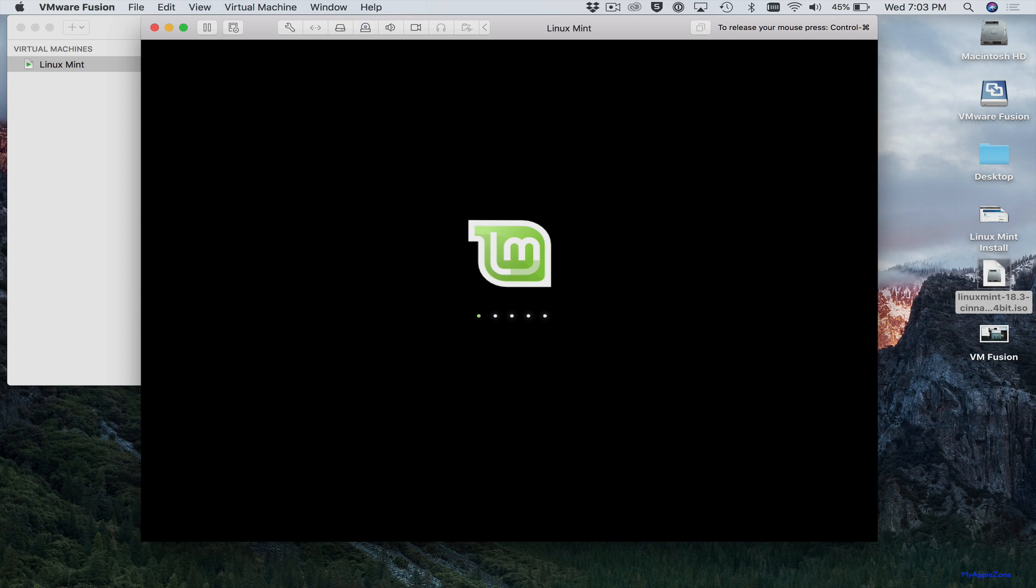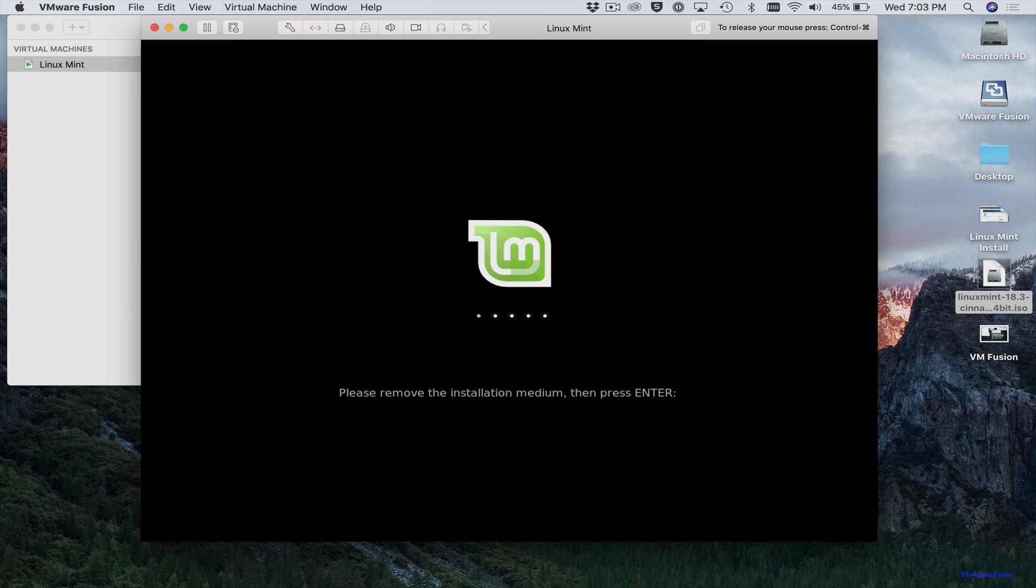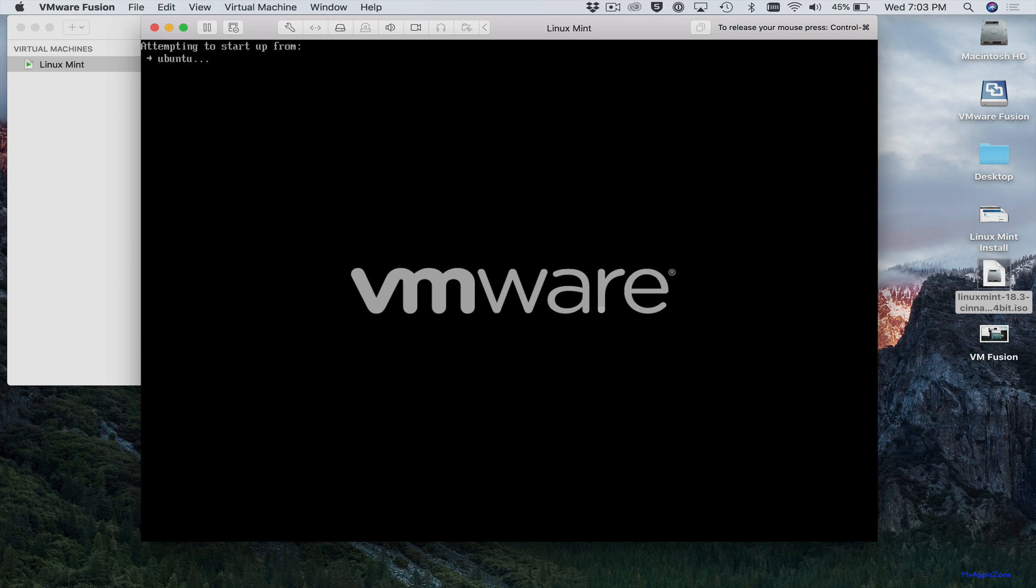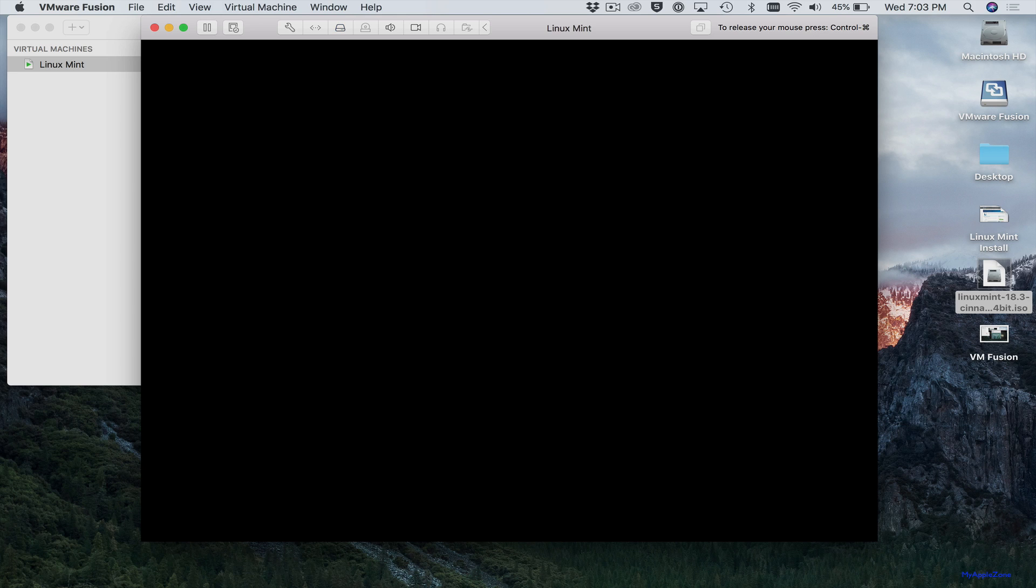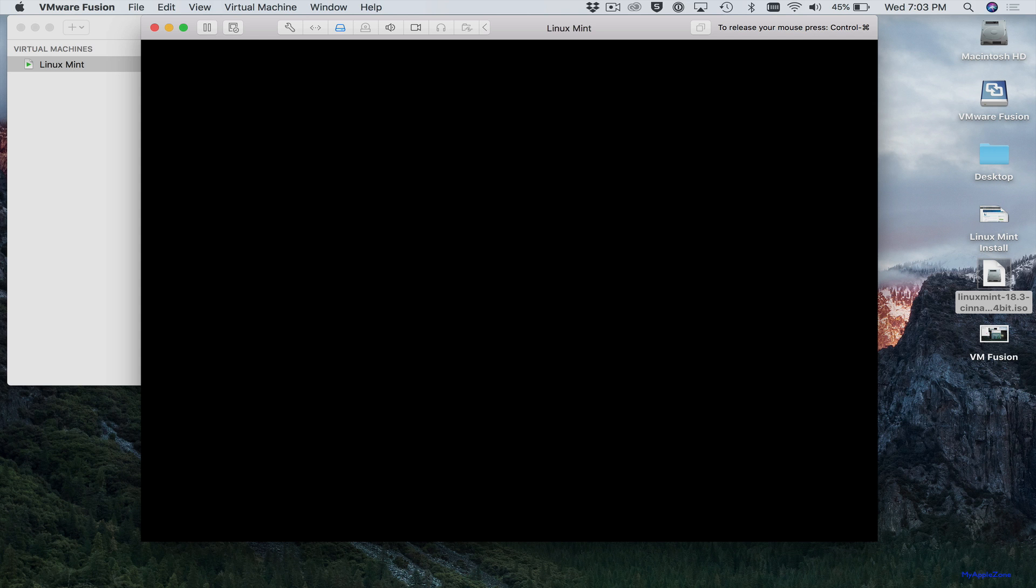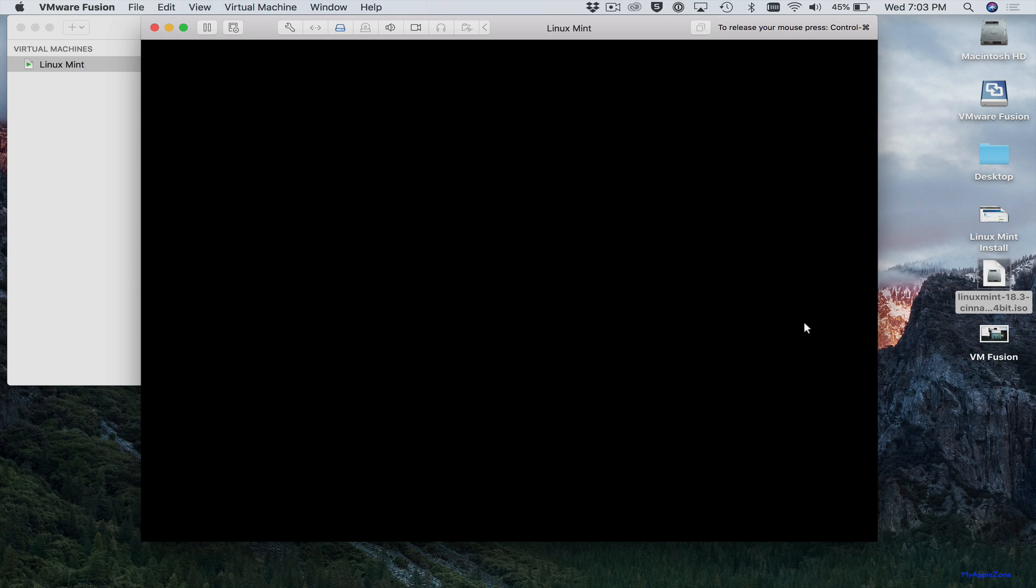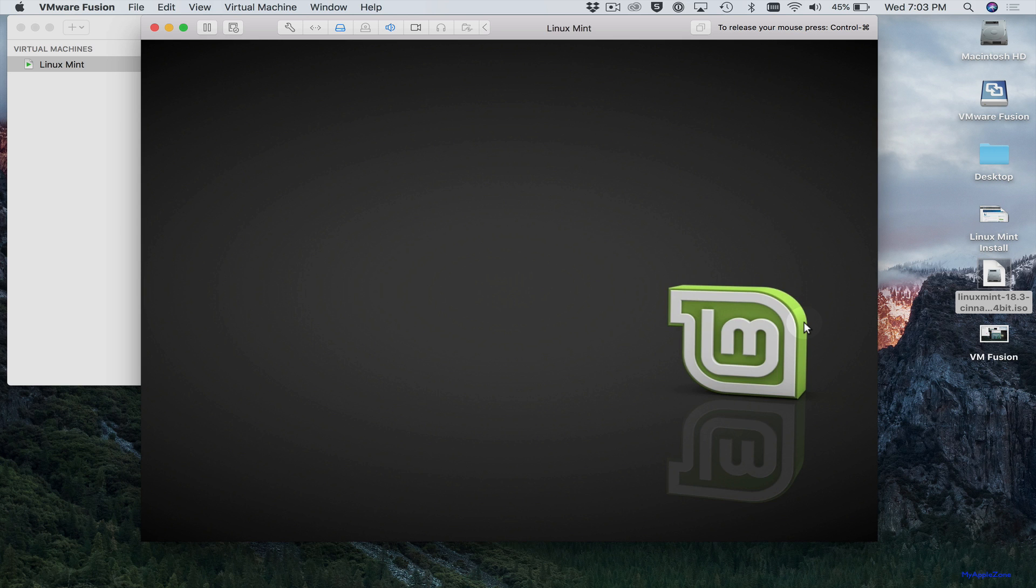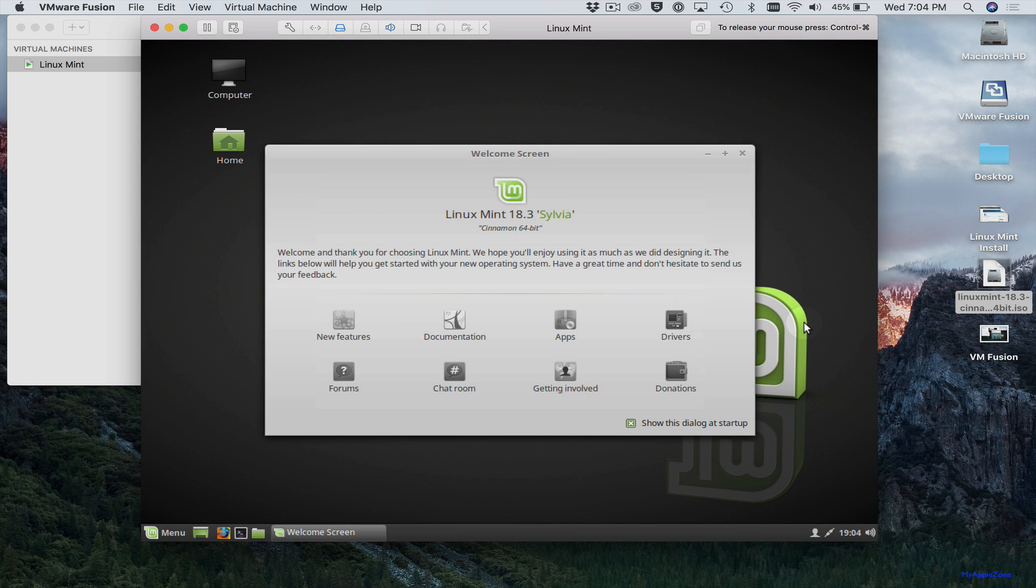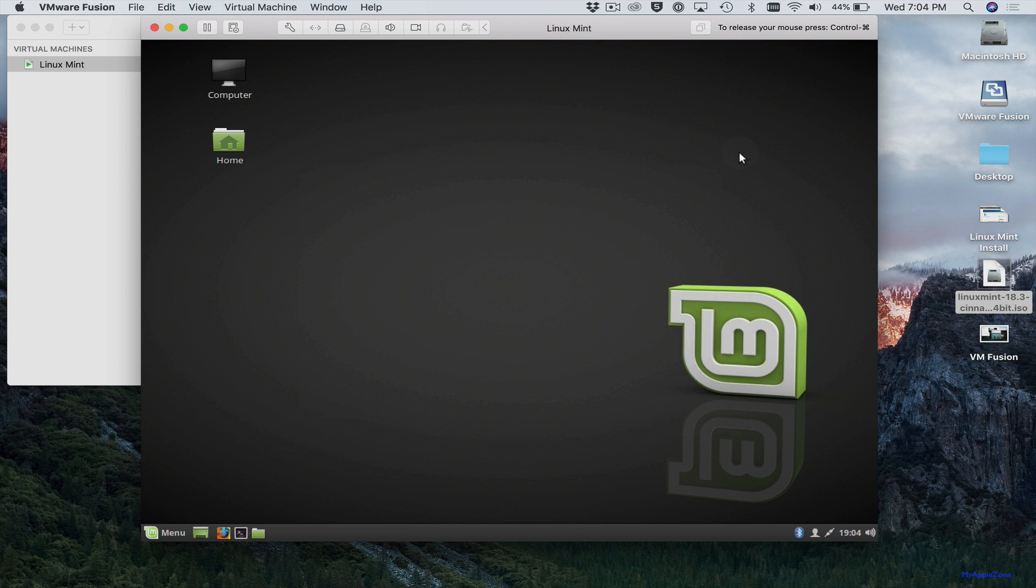That'll restart the virtual machine. Then just press enter. Enter your password. And you now have Linux Mint running in VMware Fusion on your Mac, ready to go.